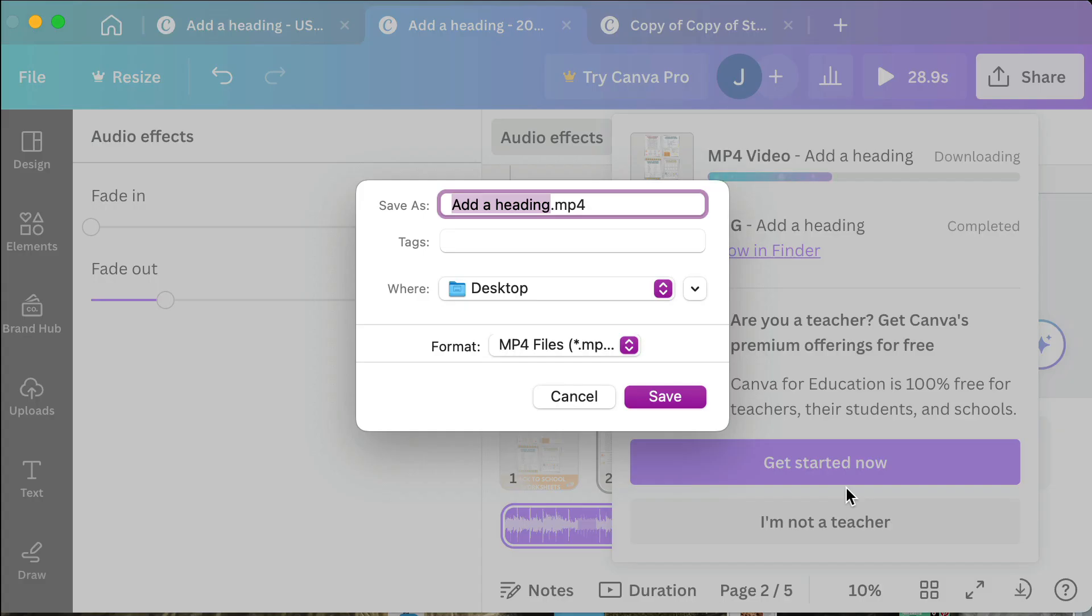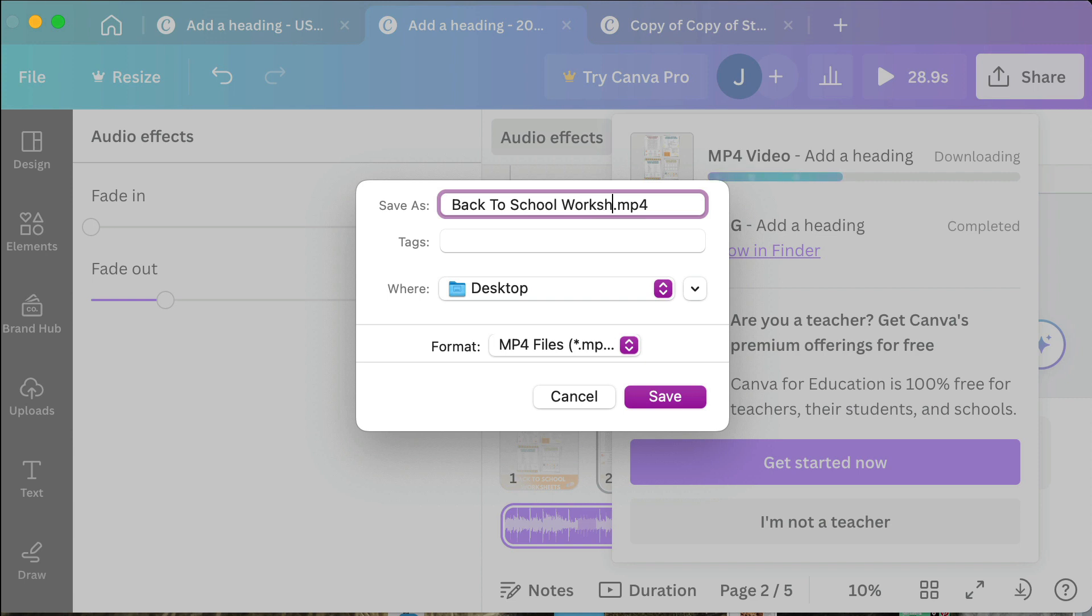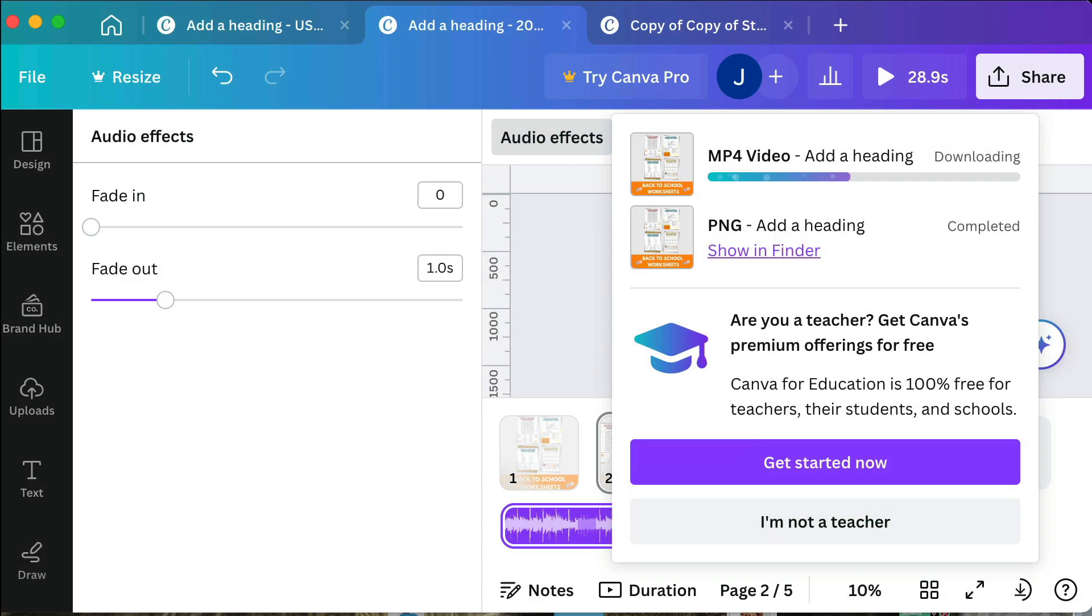What I'm going to do is I'm going to save this as back to school worksheet video and I will save that.